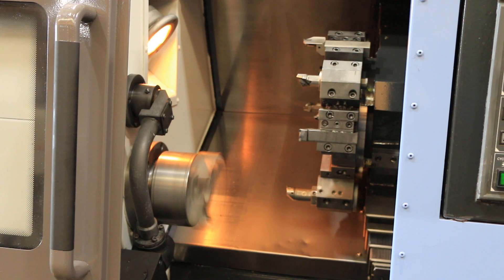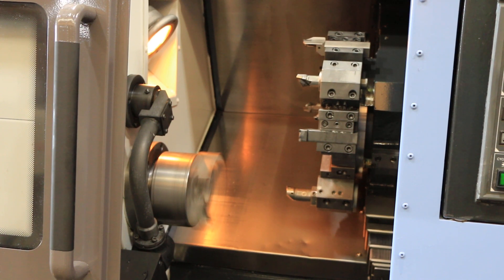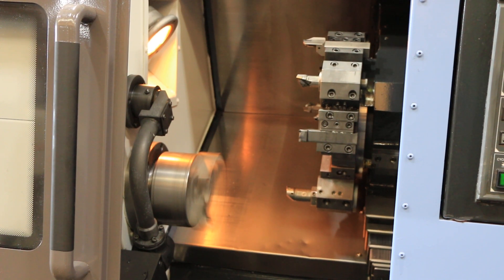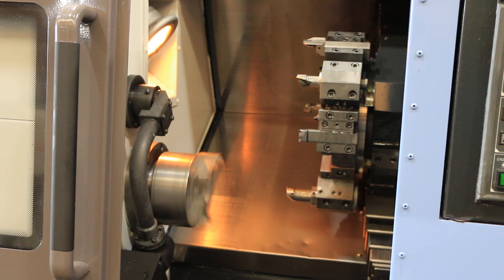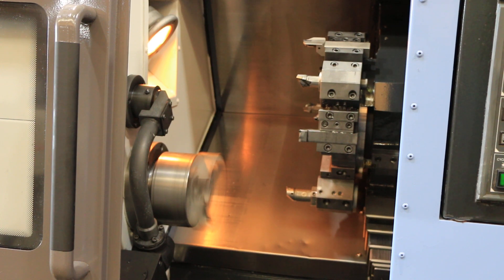That's 3,750 rpm. We're pushing a lot of air with the chuck jaws. Still nice and quiet.